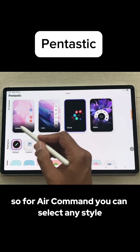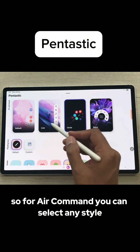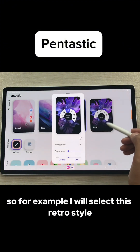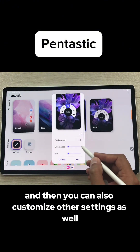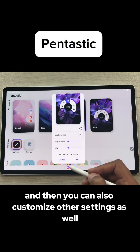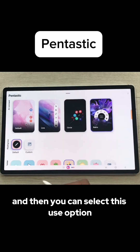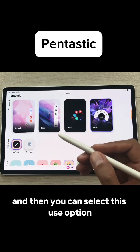For Air Command, you can select any style. For example, I will select this retro style. You can also customize other settings as well. And then you can select the Use option.